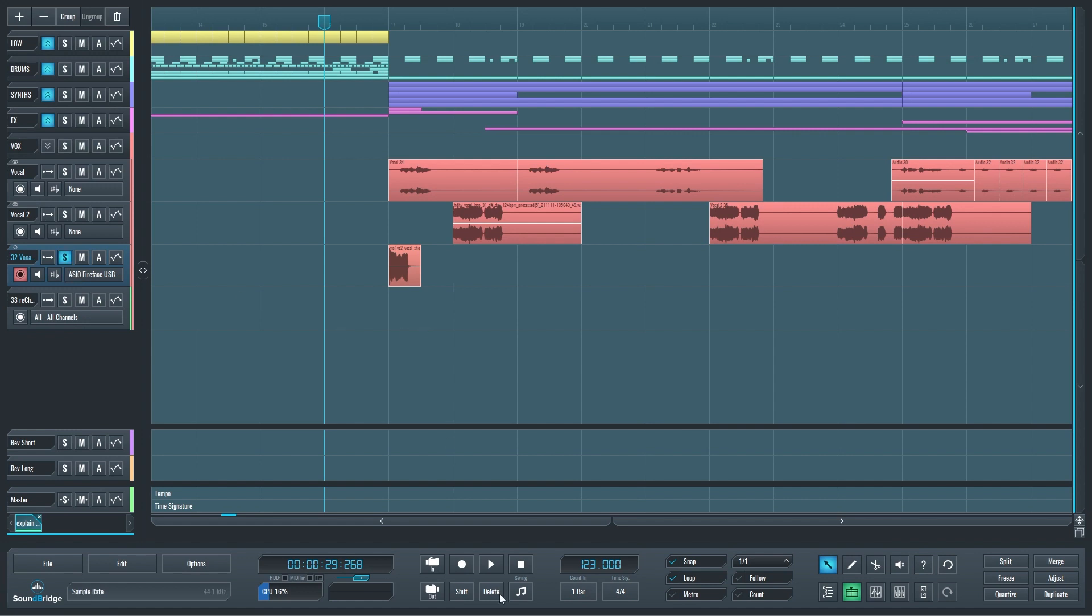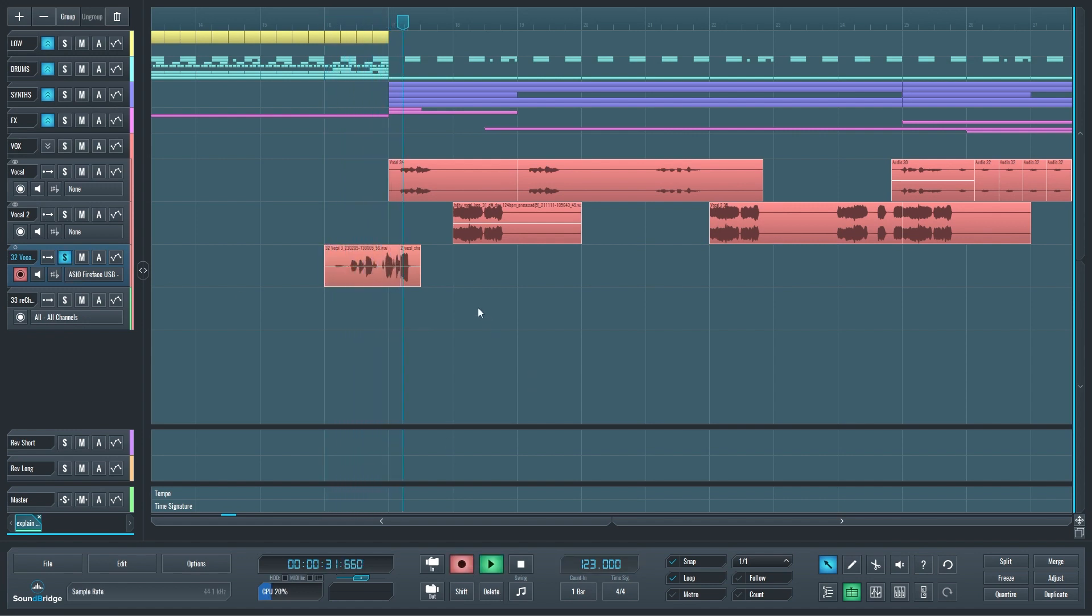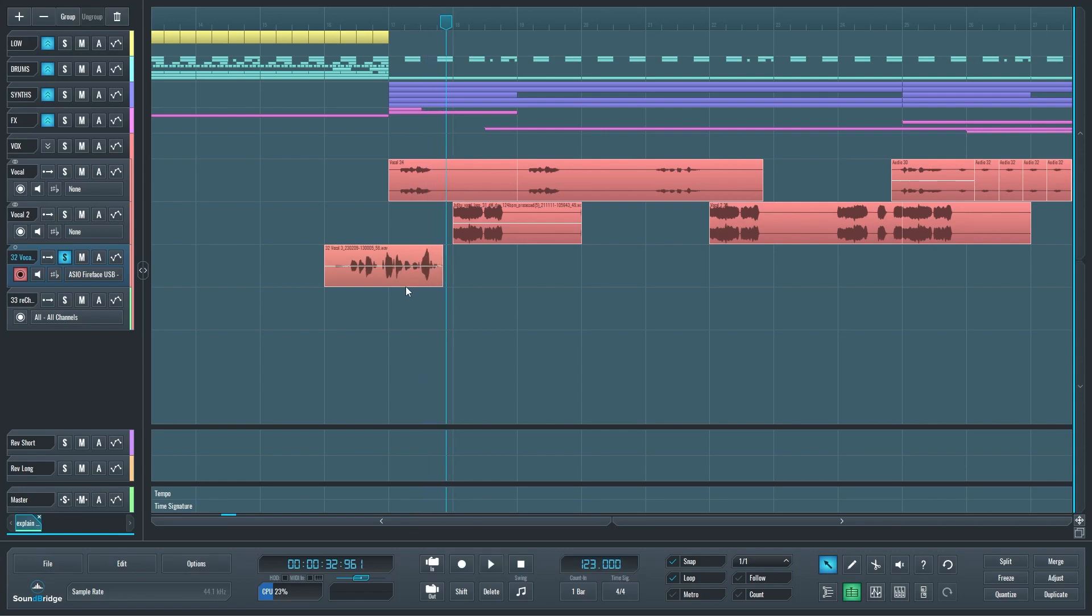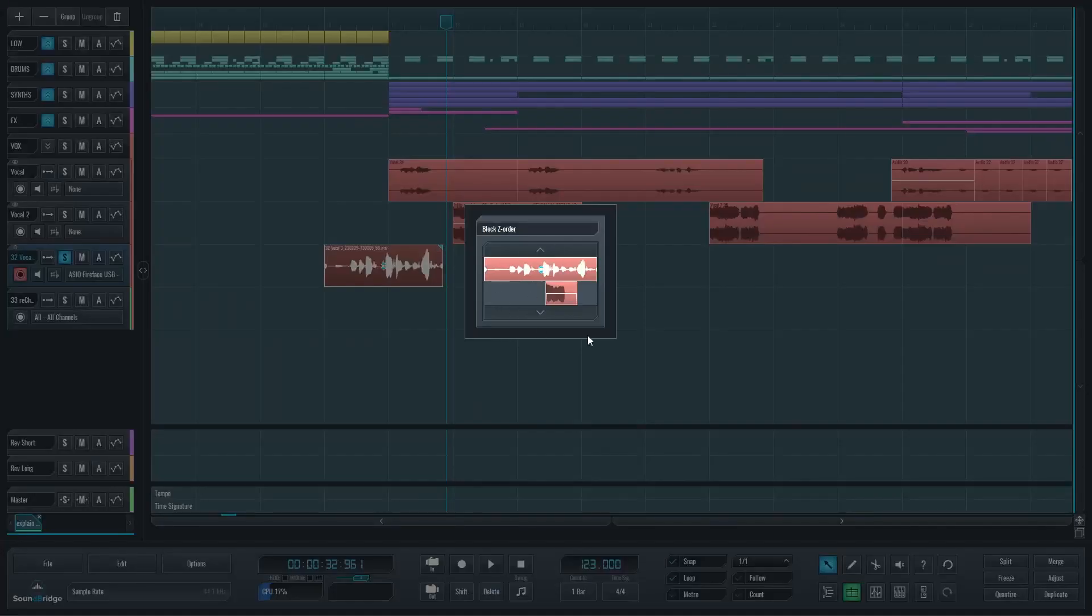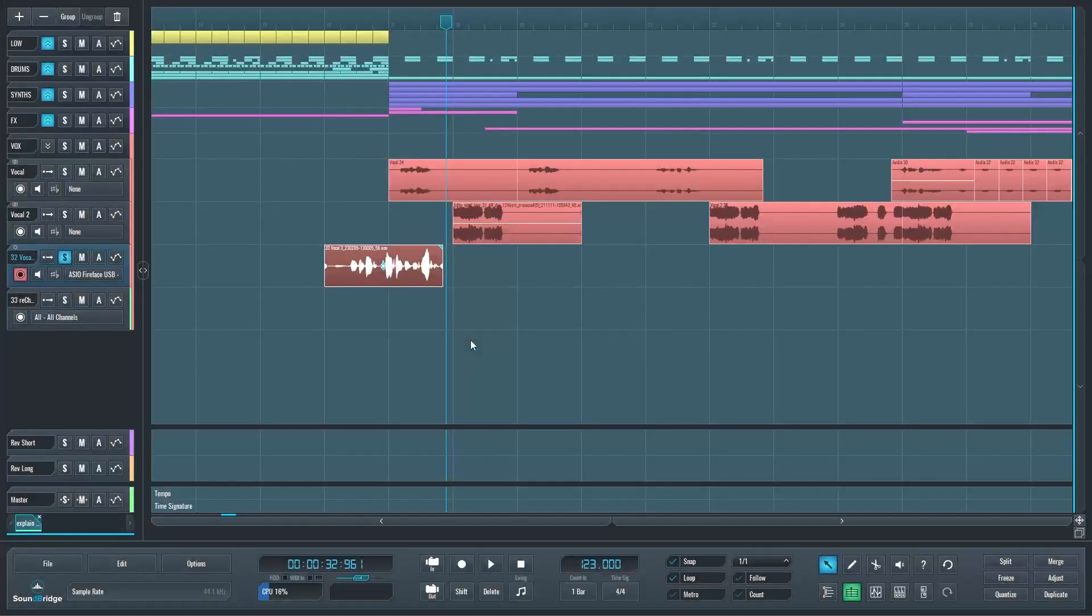If I start recording right here, let me just solo this. I can talk, talk, talk, talk, talk. You can see I have a new audio block on top of the already existing one. If I click on it, I get this block Z order dialogue just like that. It's no longer being overwritten and deleted.